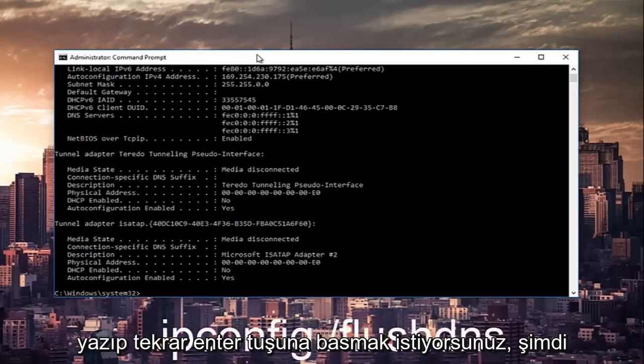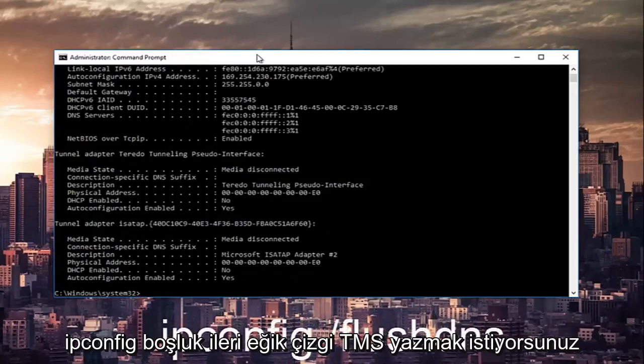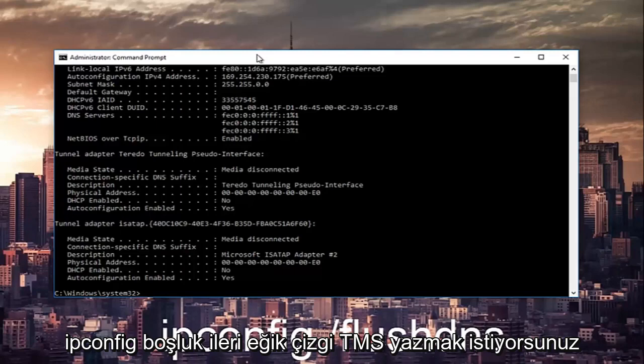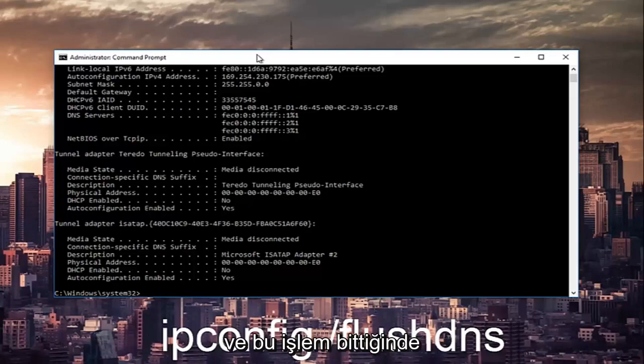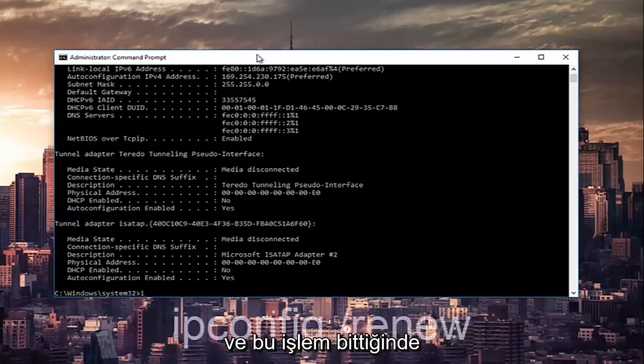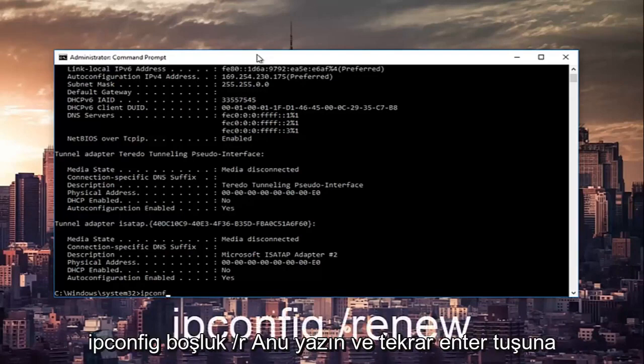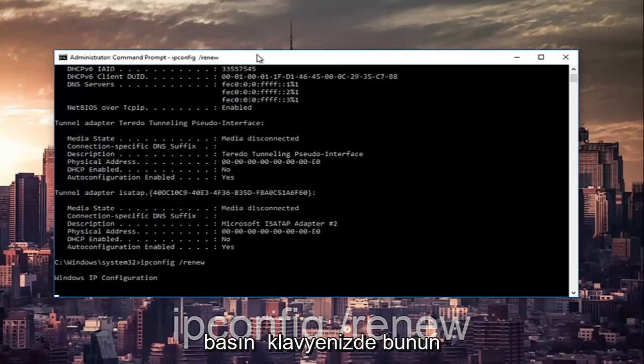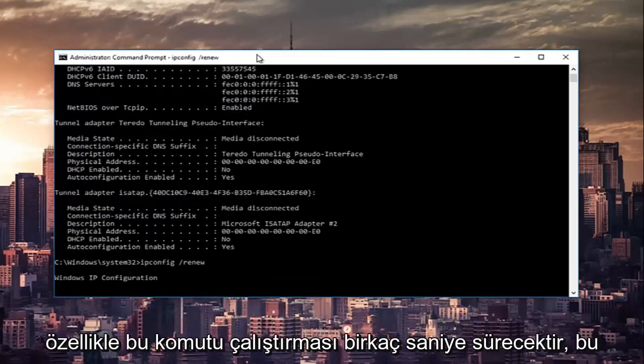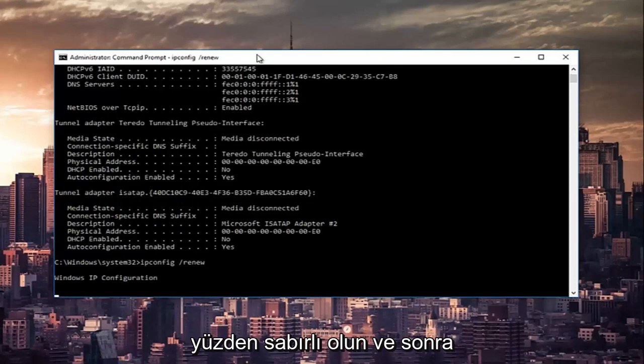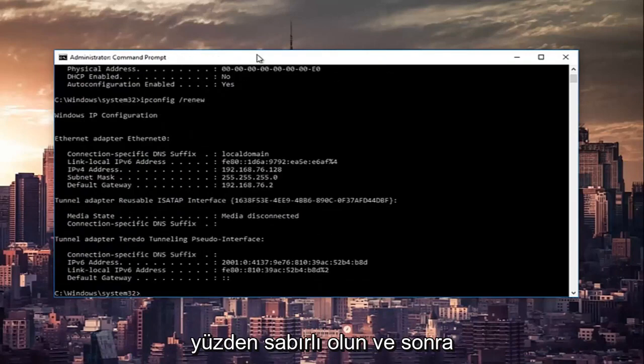This will take a couple seconds to run, especially that command, so just be patient.